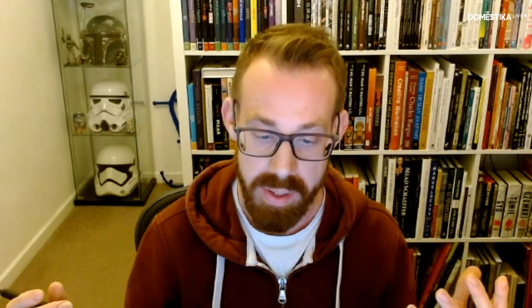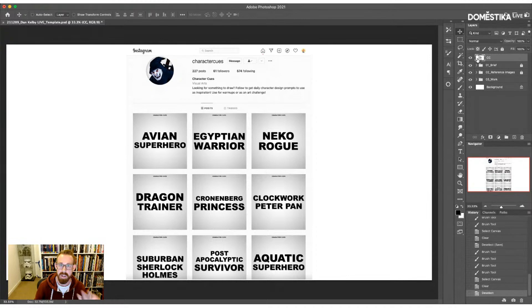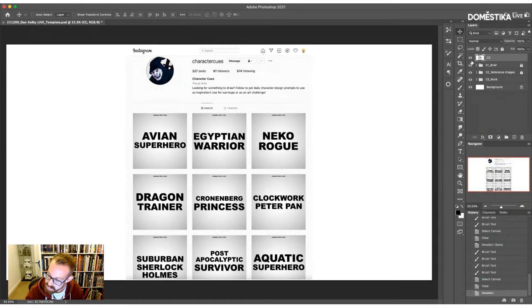Our brief for the session is to design a tiger detective. There's an Instagram profile called Character Queues, which is on screen now. It's really good if you're having trouble coming up with an idea — sometimes a little prompt like this is a great way of getting the juices going. I found the prompt of Tiger Detective on there the other day. I love drawing animals, hence why I've got all these lovely reference images on the left-hand side.